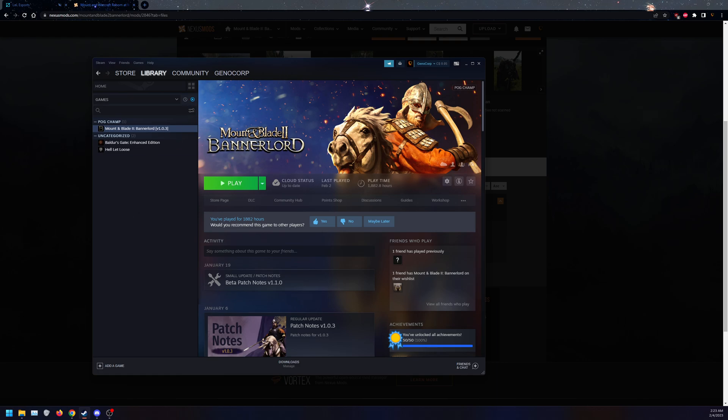So now we have the game, the mods, the mod requirement, verified game files. Now let's get into unzipping some folders.